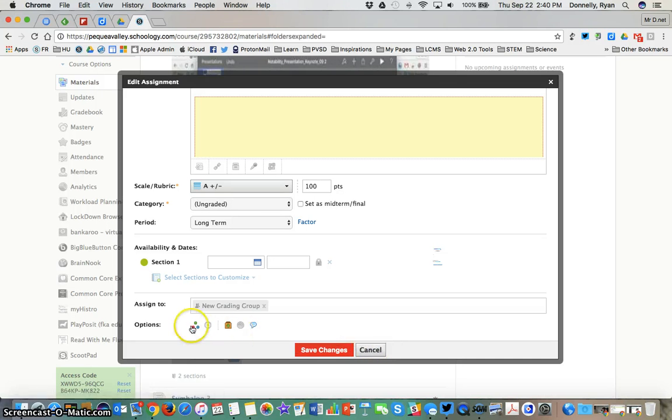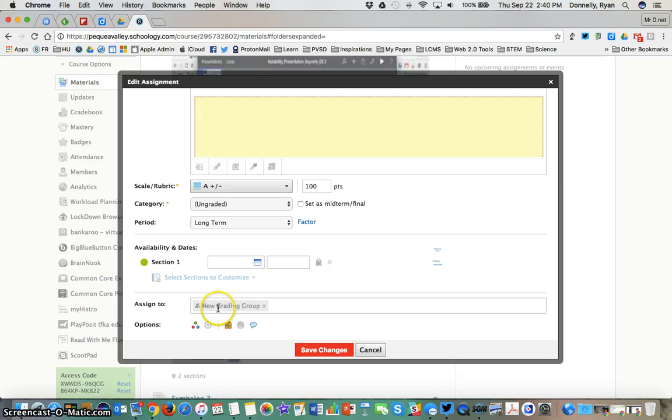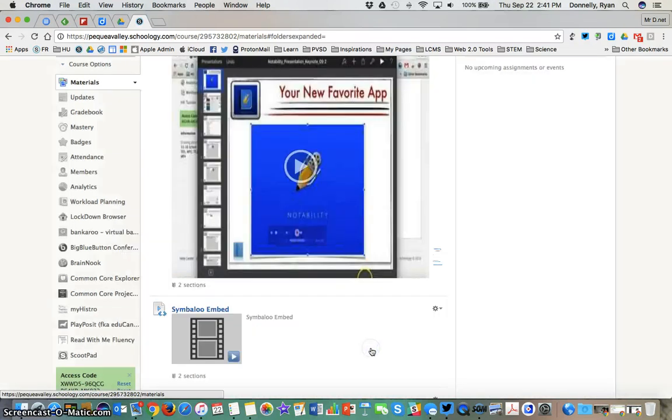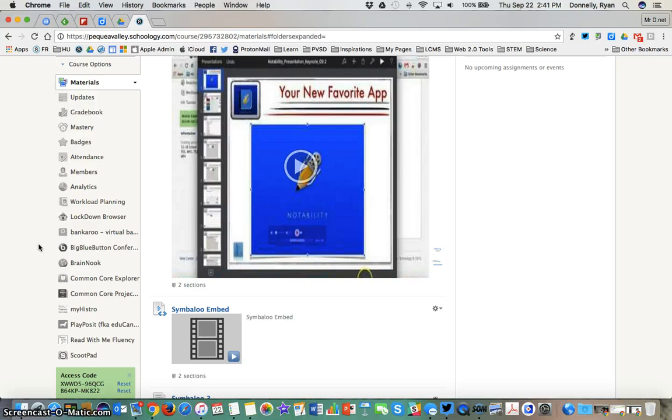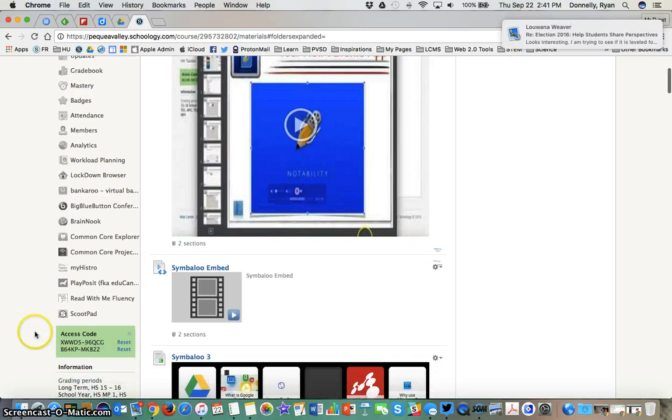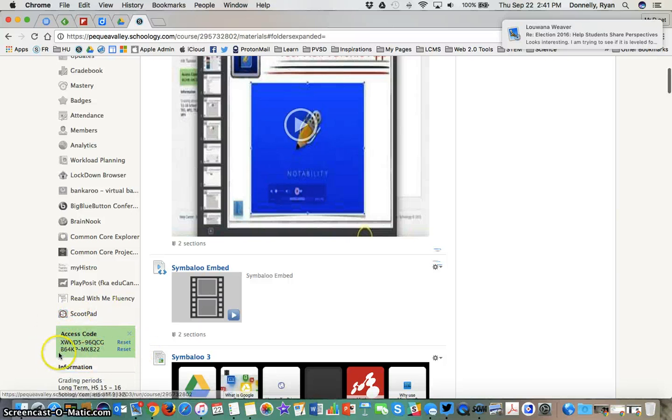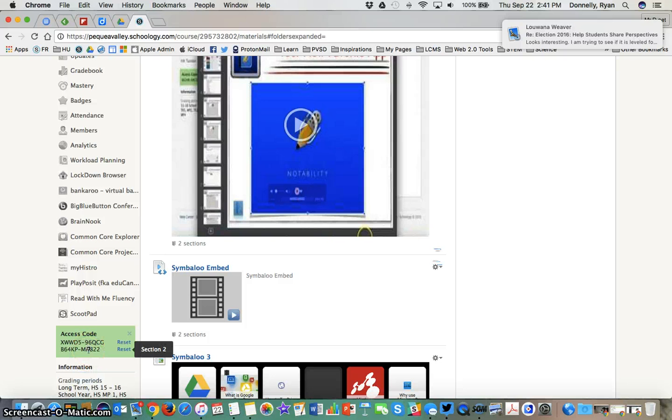Option one: use individually assigned and type in the learner's name. Option two: go to members, create a grading group, then in individually assigned type the name of that grading group. There is a third option. When you create your course you can use what are called linked sections. Here I have a number of access codes and I've created what are called linked sections. If you have multiple periods in the same course you've already created linked sections.